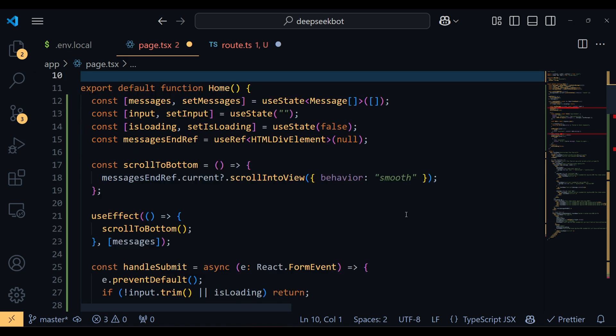Then we define a helper function, scrollToBottom, which uses that ref to ensure smooth scrolling. This function gets triggered inside a useEffect whenever the message's state changes.